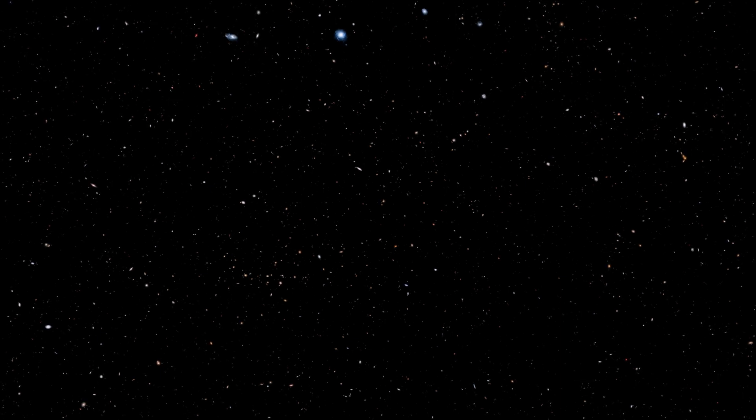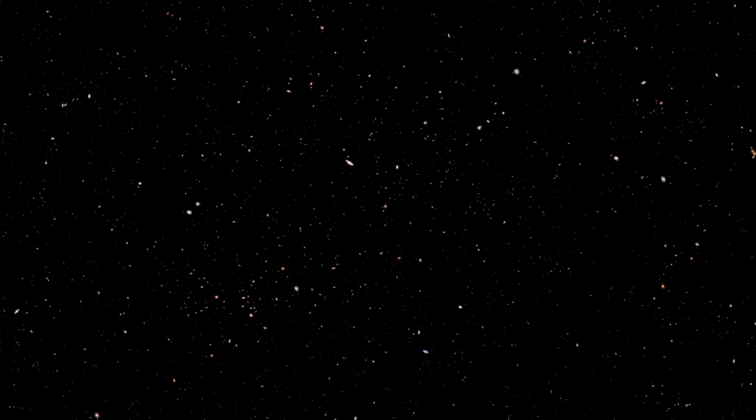We also used to think that beyond the edge of our galaxy, there was nothing. But today, we know that there are trillions of other galaxies there.